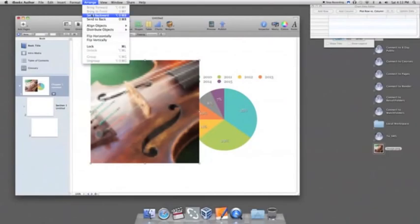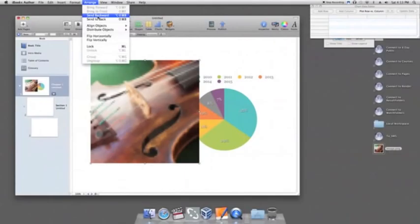To layer these in the order you wish, select the item you want to shift. You can choose to shift the item a single layer by clicking Arrange, followed by Bring Forward or Send Backward.